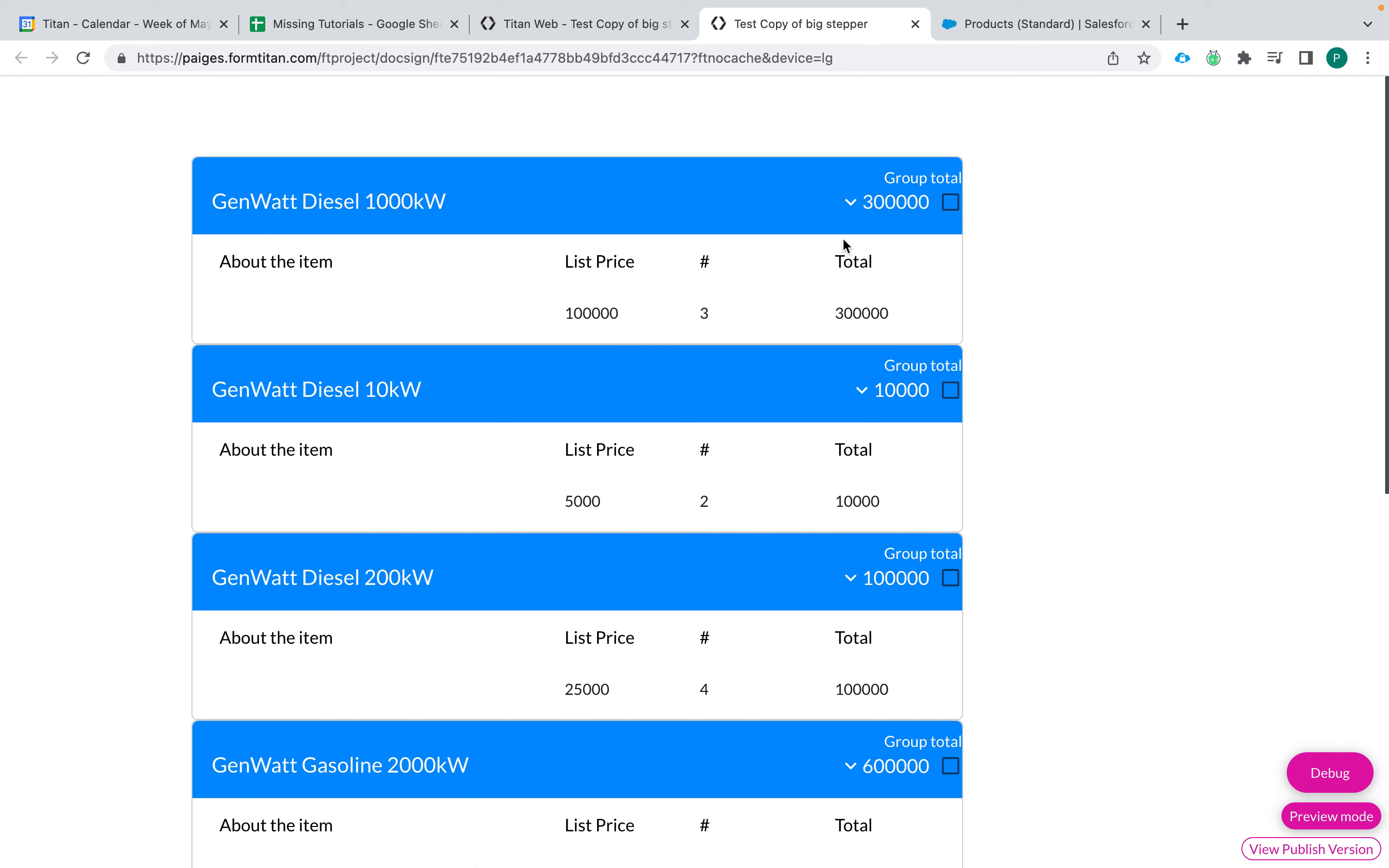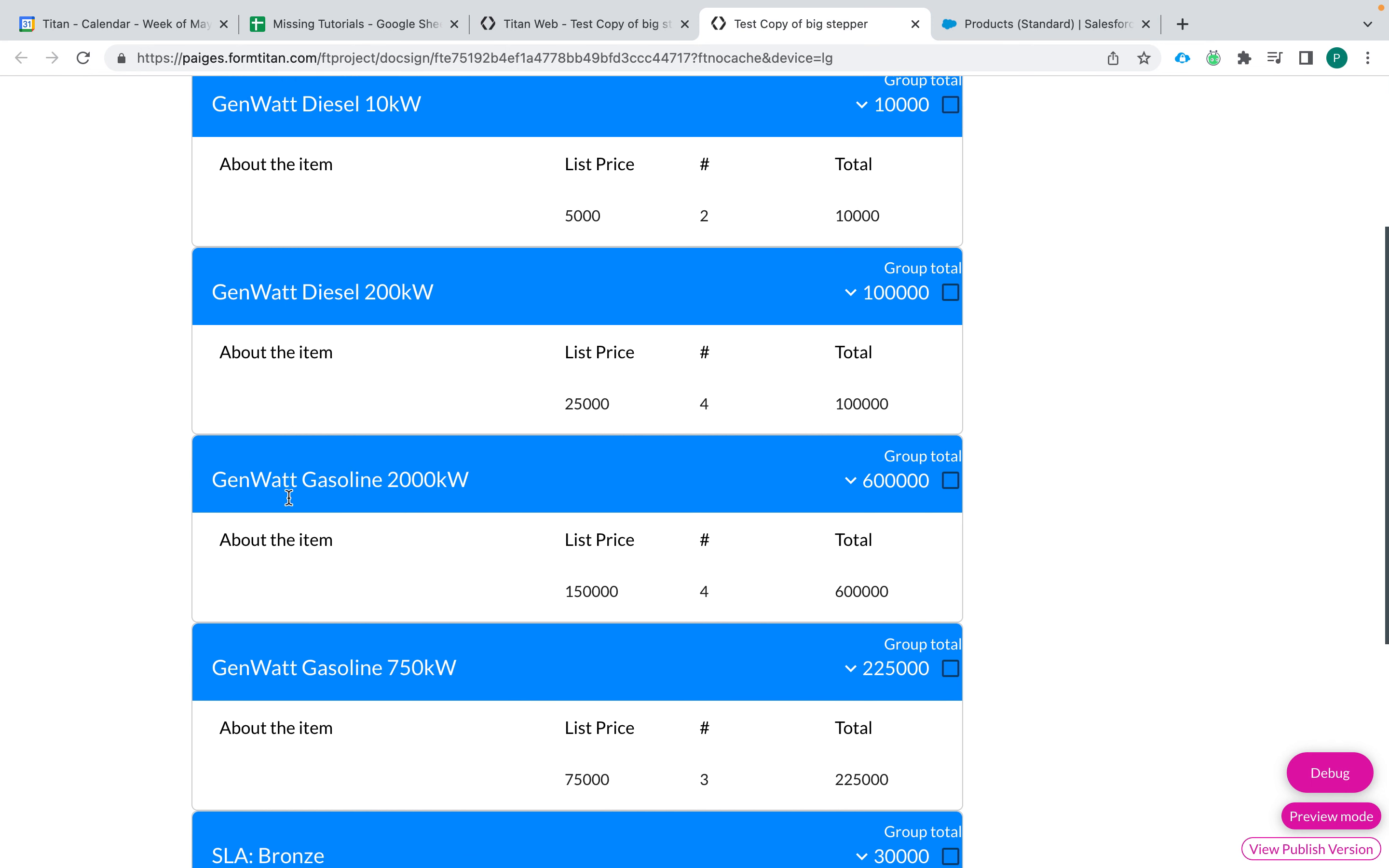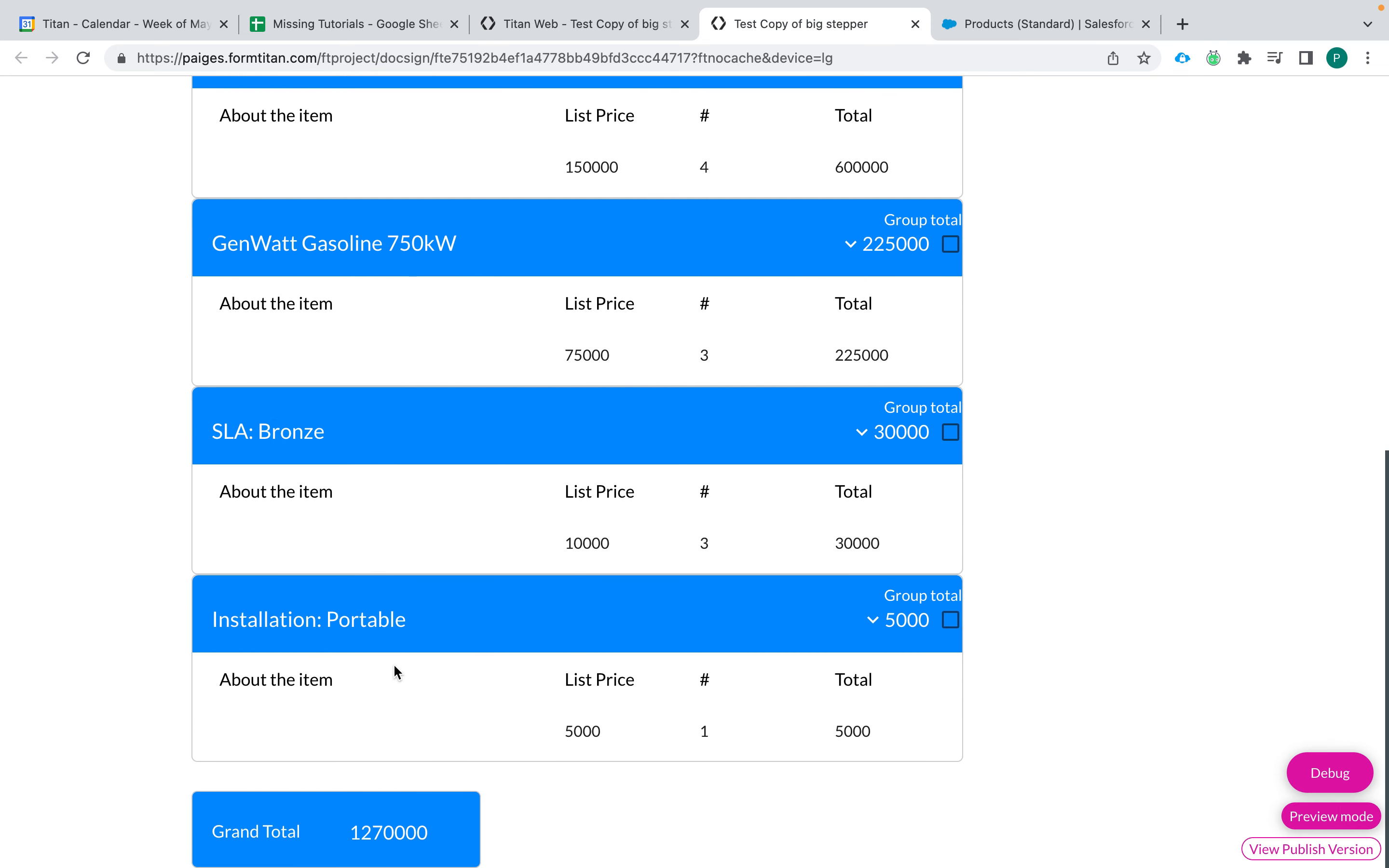So we have a group total, list price, number, total, about the item, and then the grand total here.